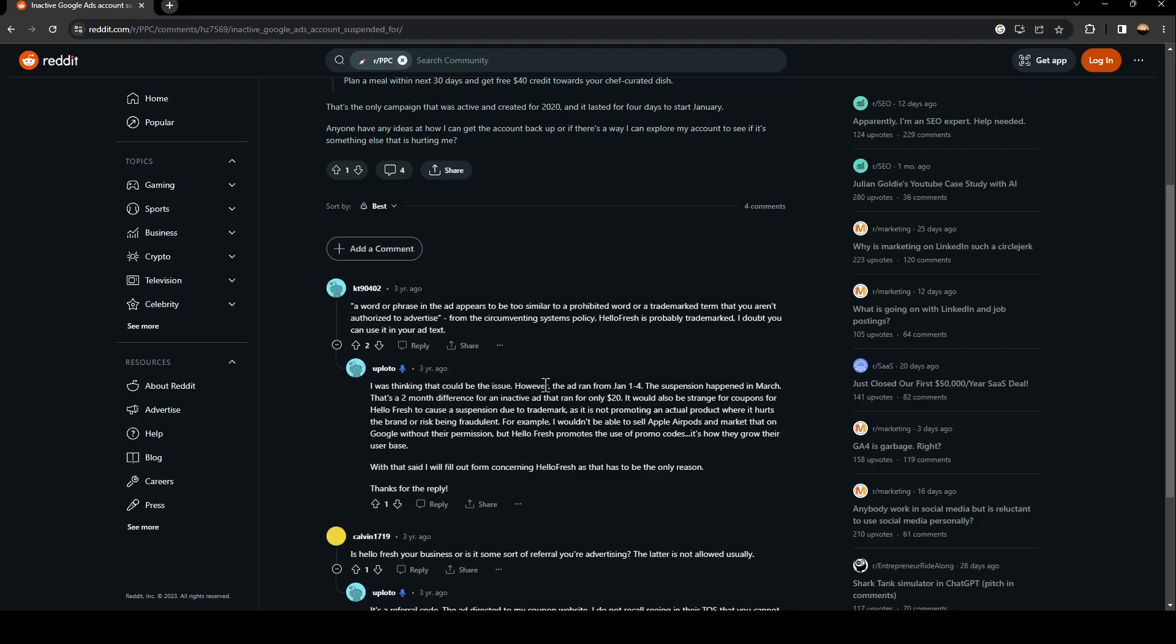However, the ad ran from January 1 to 4. The suspension happened in March. That's a two-month difference from an inactive ad that ran for only $20. It would also be strange for coupons for HelloFresh to cause suspension due to trademark.